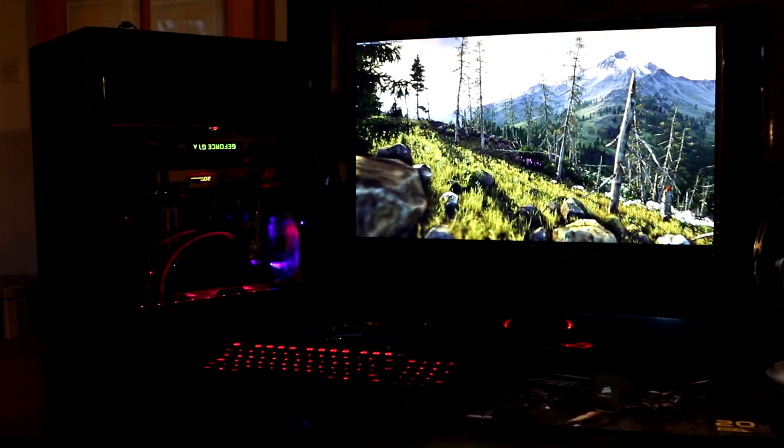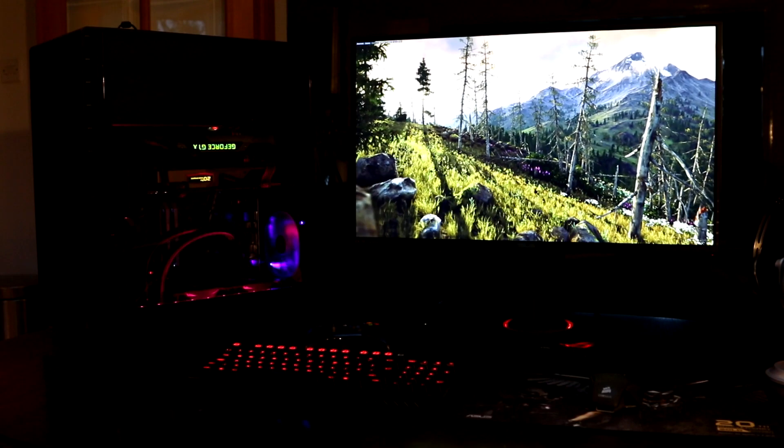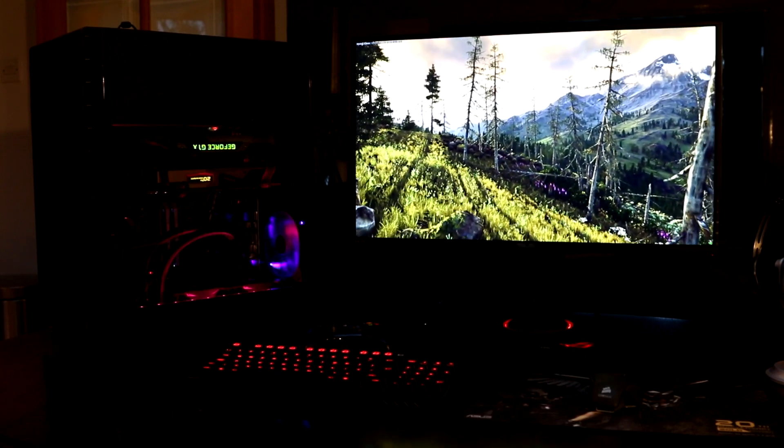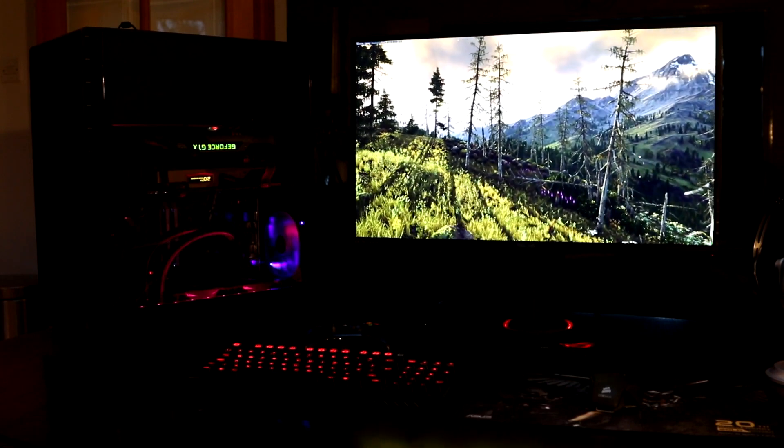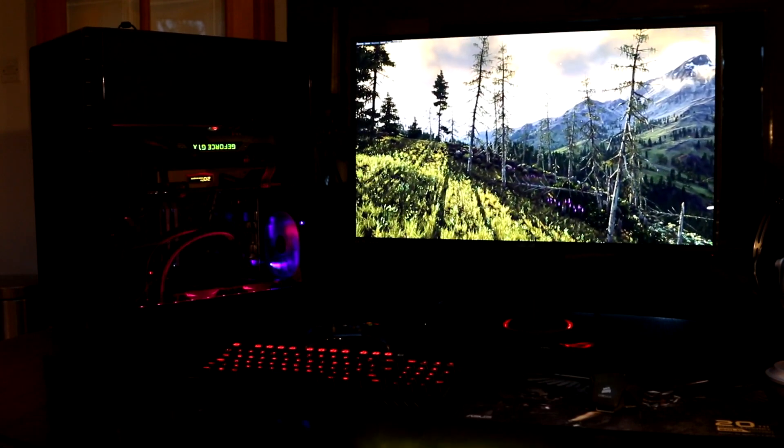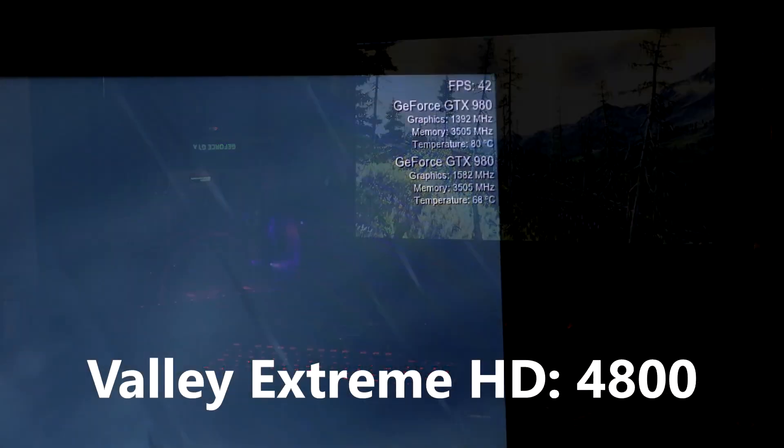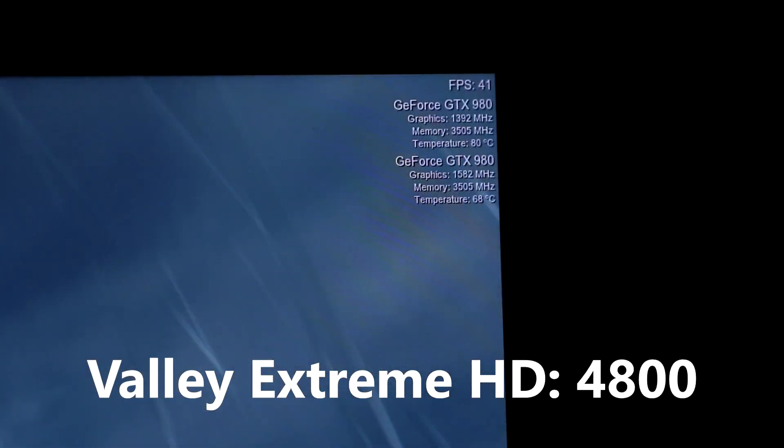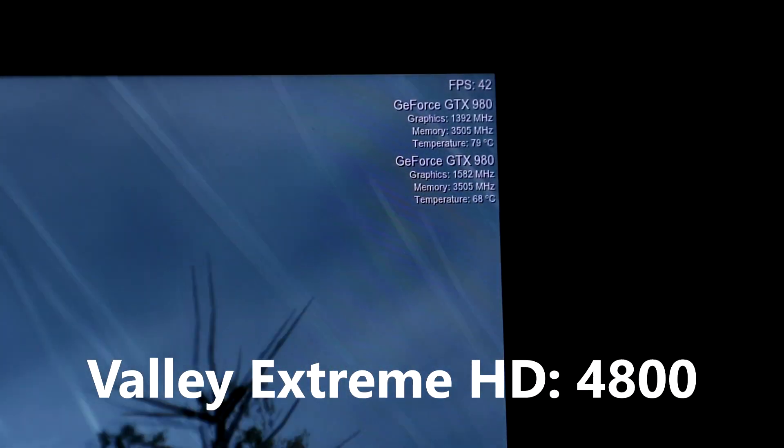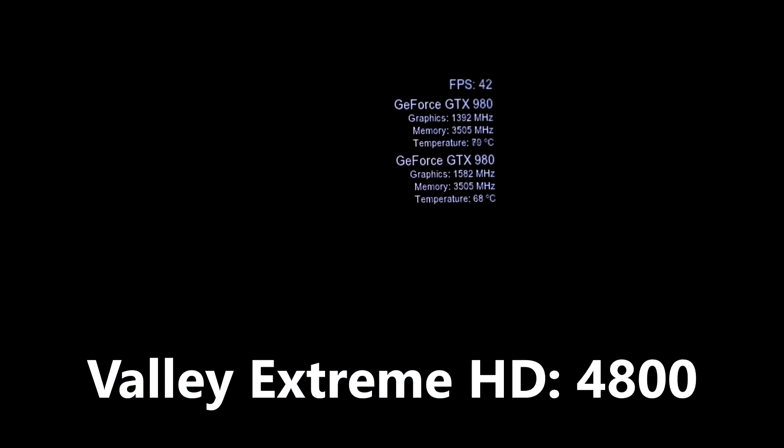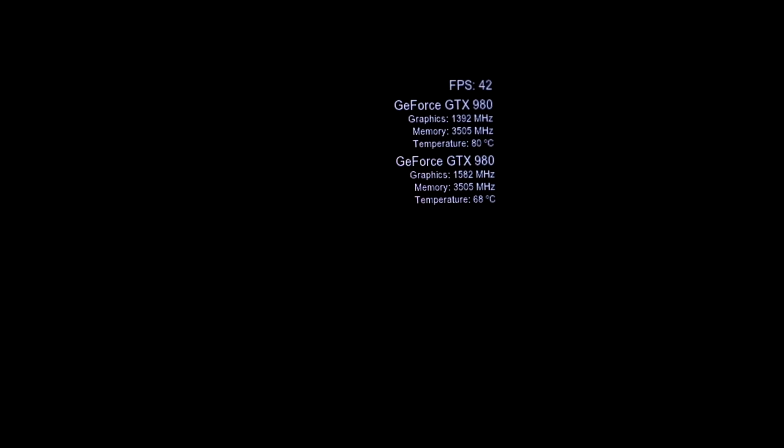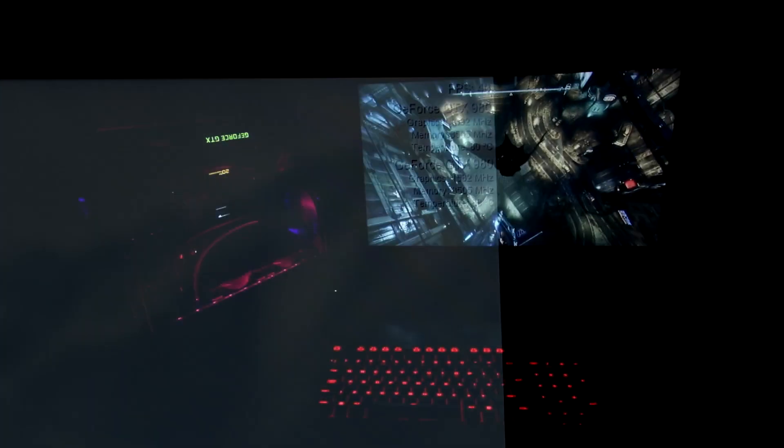We also ran a 1080p benchmark and this was the Unigine Valley Extreme HD benchmark and we got a score of 4800. Running the same settings but at 4K and we got around 40 frames a second though this wasn't properly benchmarked.